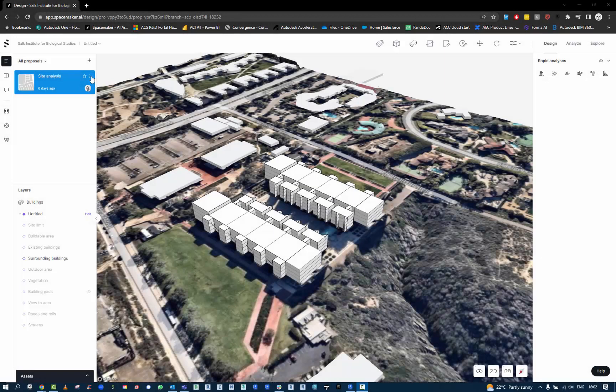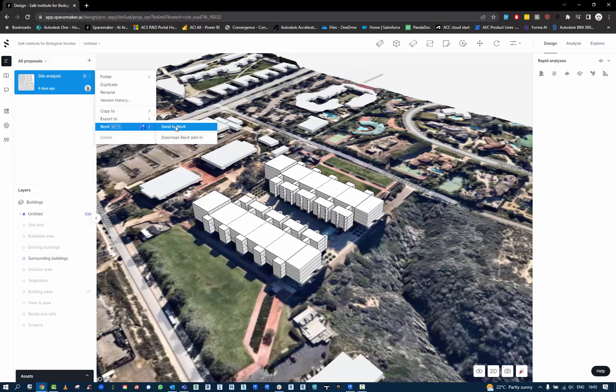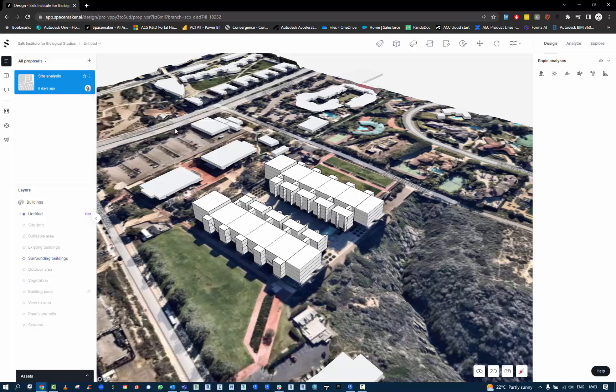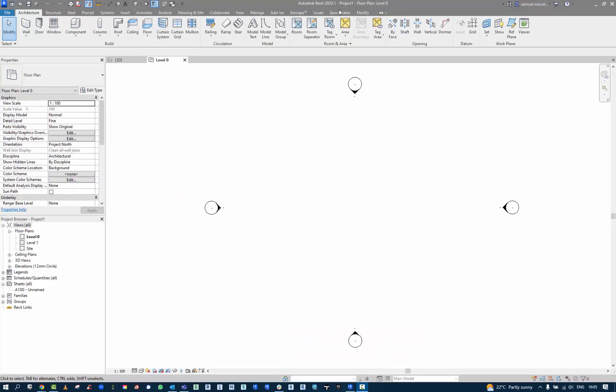We're going to be looking at the export of the Spacemaker model into Revit. Here we can go and hit the Send to Revit button. Make sure you've got the latest download available, which I'm using today. The proposal has now been sent.